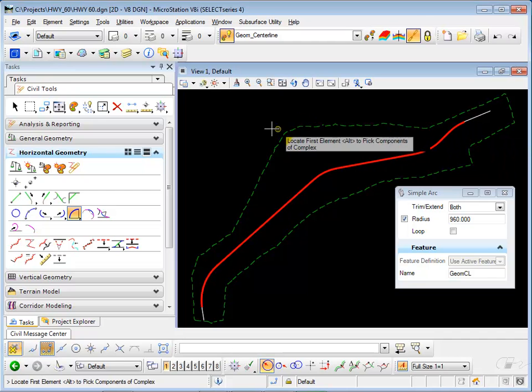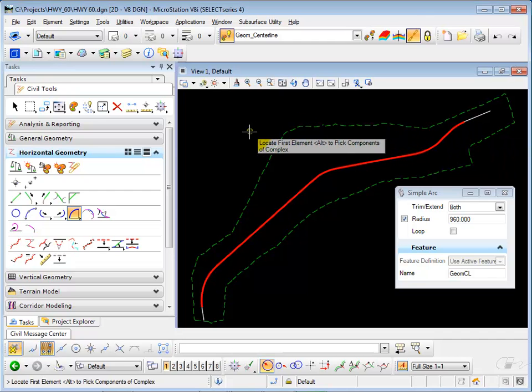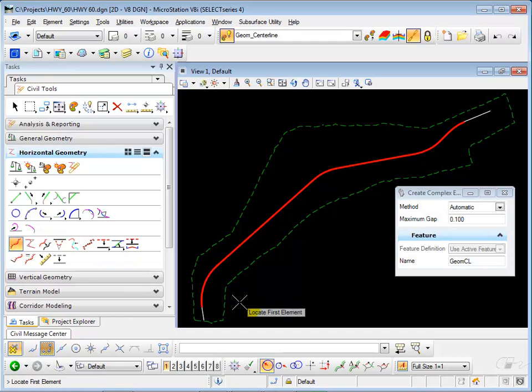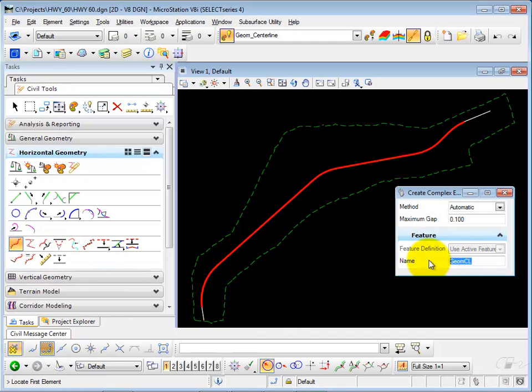Now I want to complex the alignment. So I'll go to complex by element. I'm going to change the name.